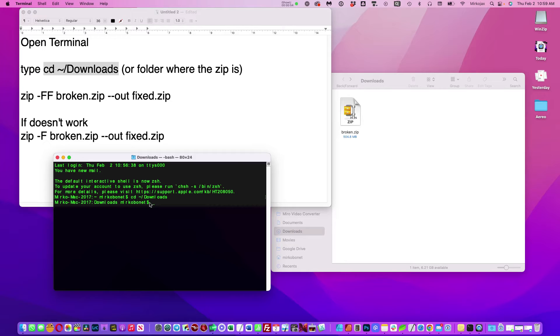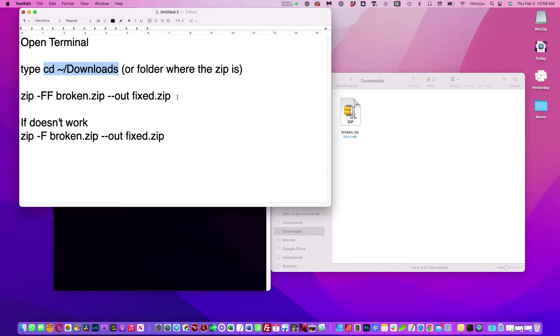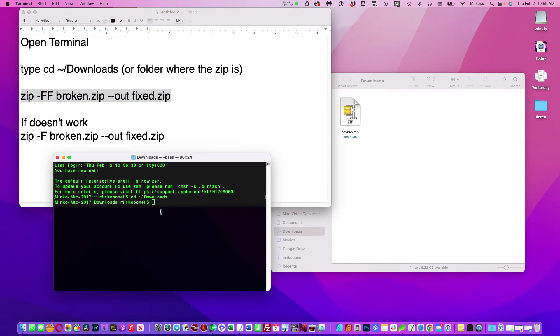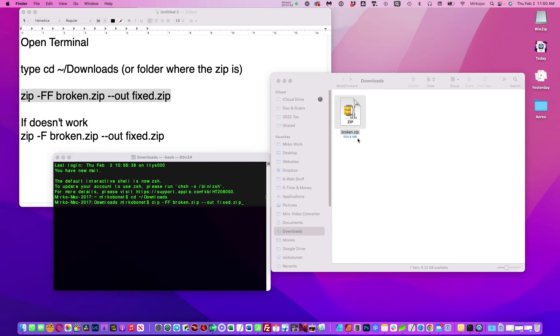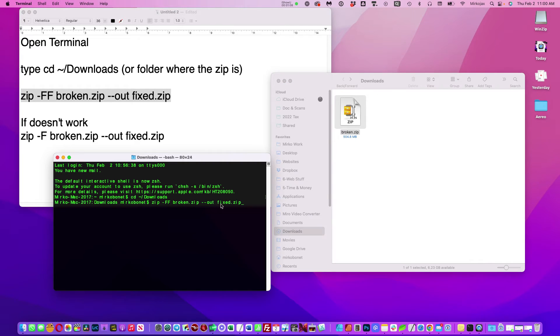Okay, now we are inside the downloads. You simply use this instruction with broken zip or whatever name you have for this one. You will create a new zip called fixed.